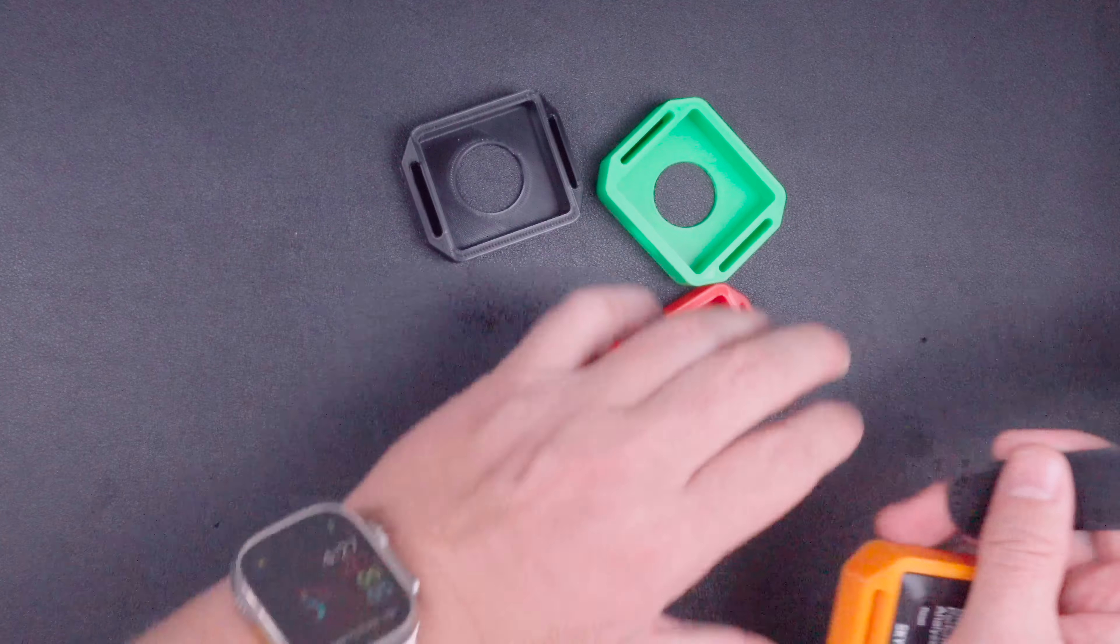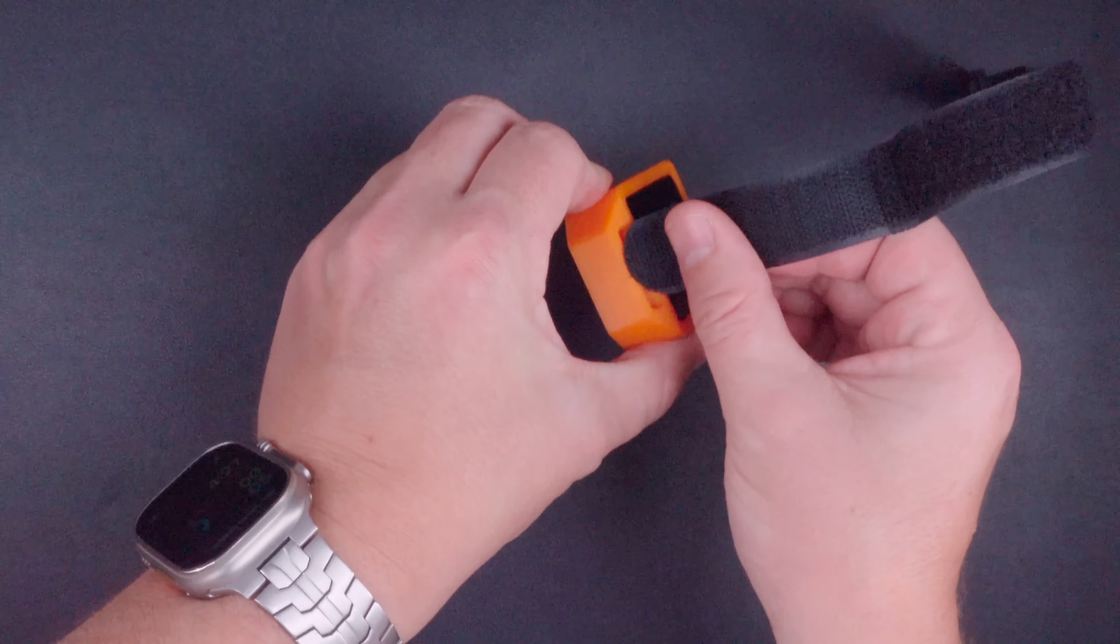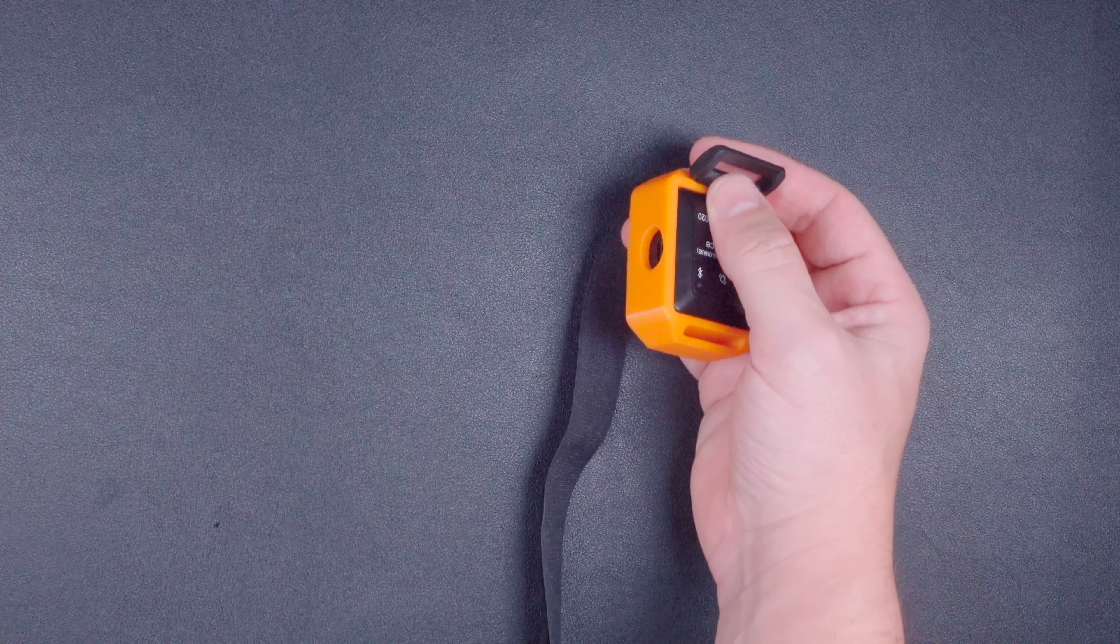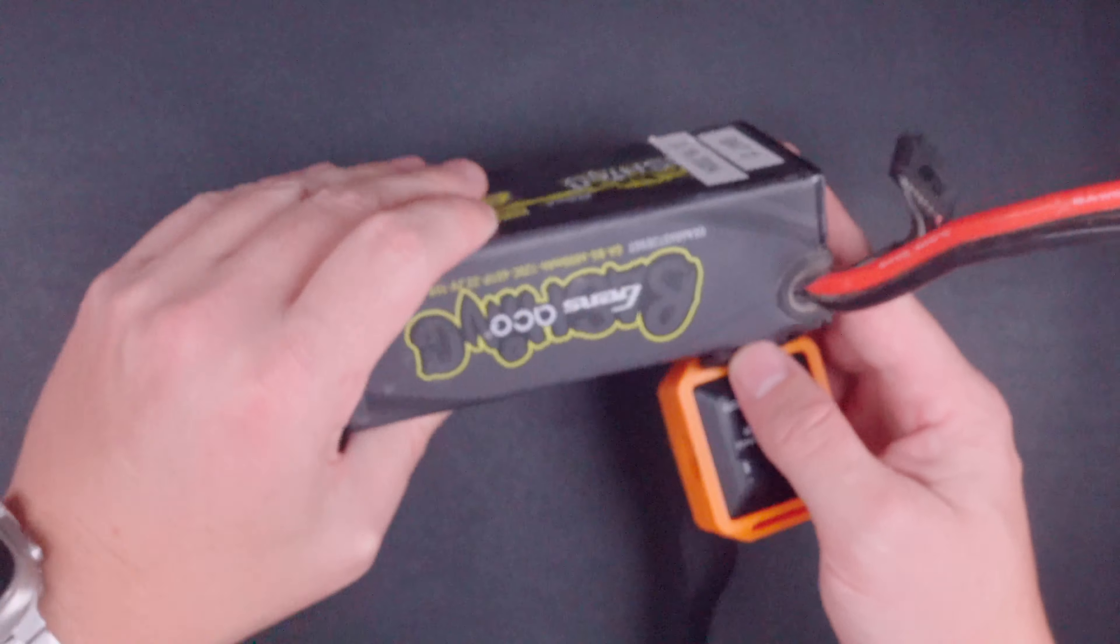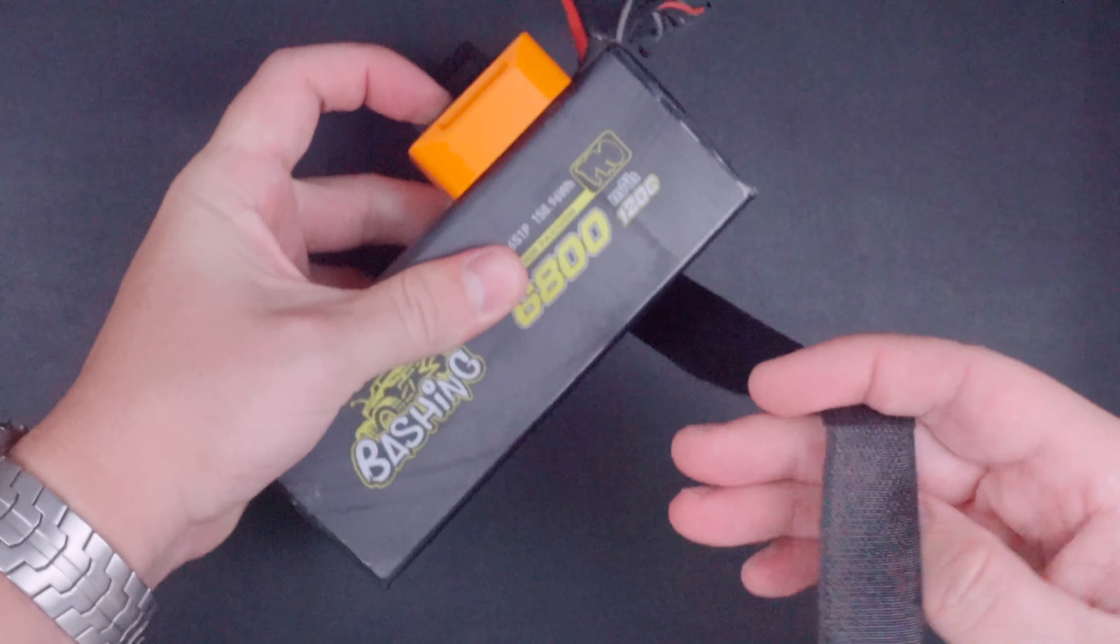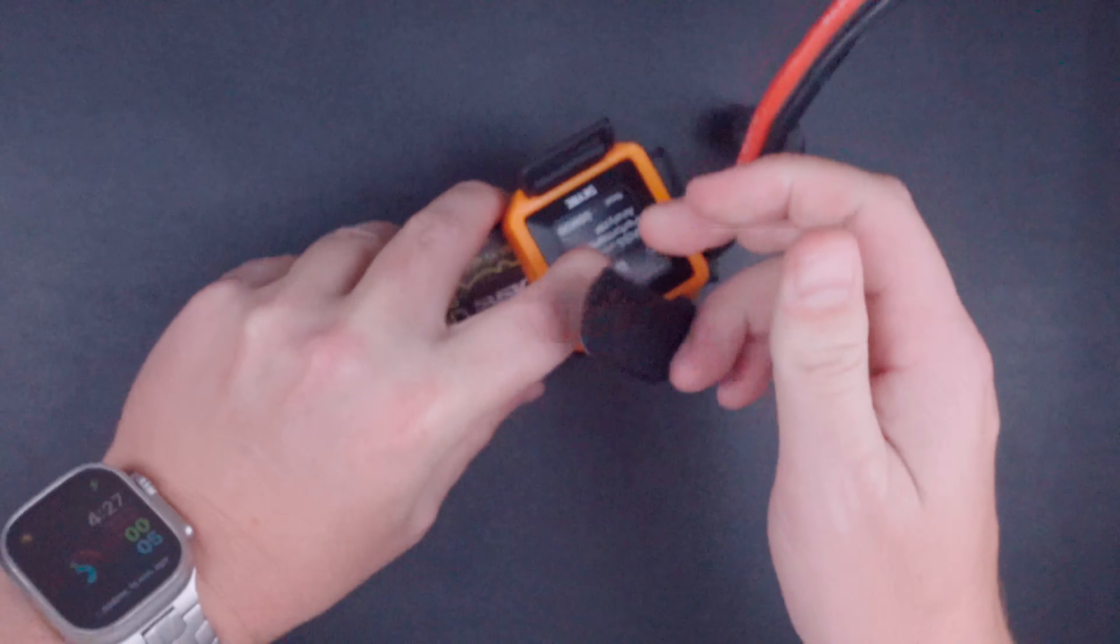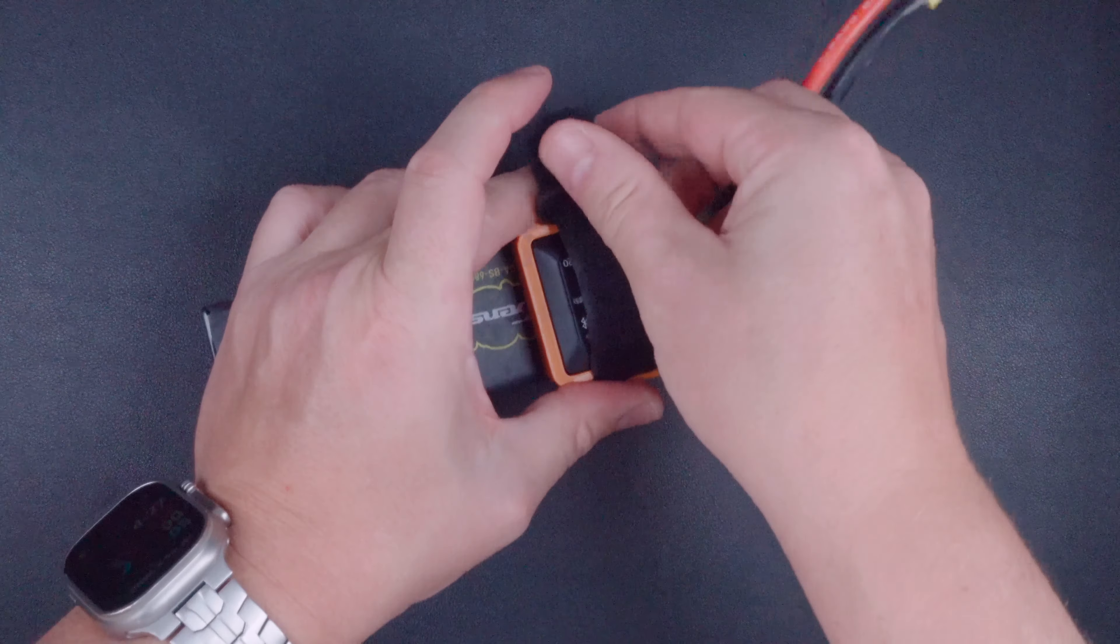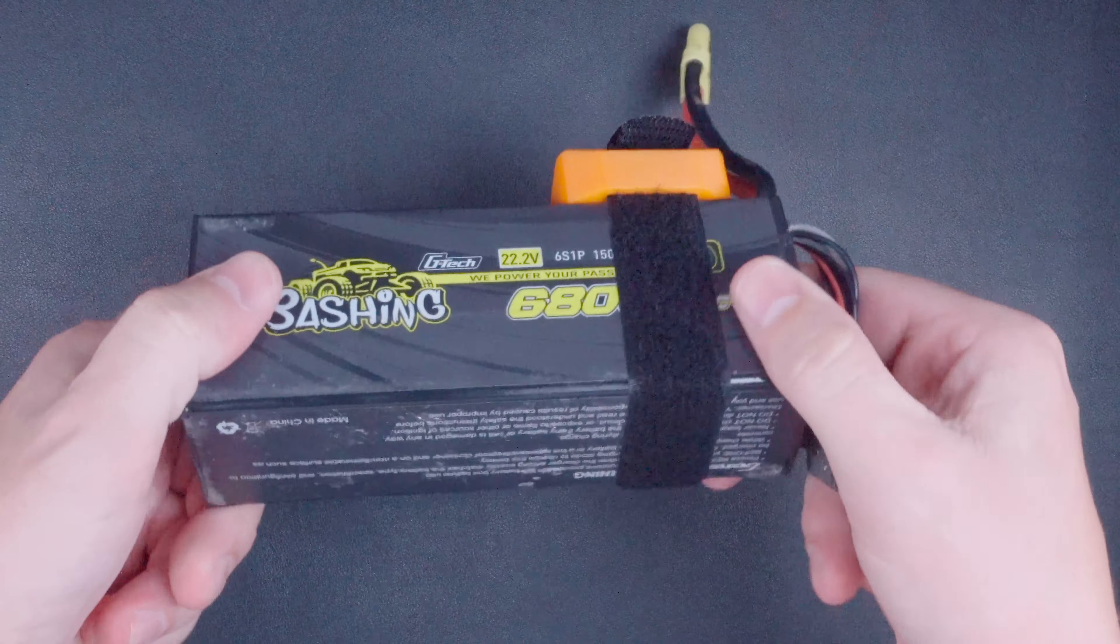Just to kind of show you how this works, all you have to do is just slip the strap through the slot. It goes right through and then grab what you want to attach it to. In this case, I'm going to use a 6S battery. So these are pretty beefy. And you can see that the strap has no problem fitting around the entire battery. And then you just attach it to the top.